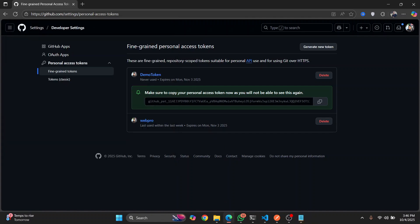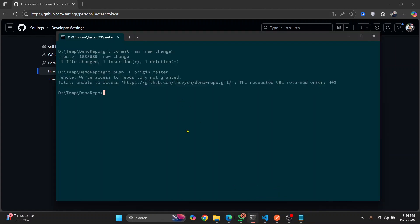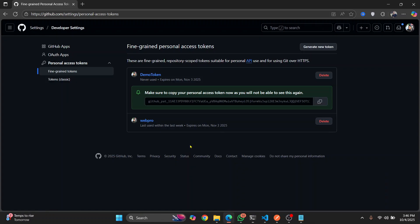And now once you have this and you're given this relevant permissions, go back to wherever you were. And instead of doing origin push, what you want to do is go back to your repository.